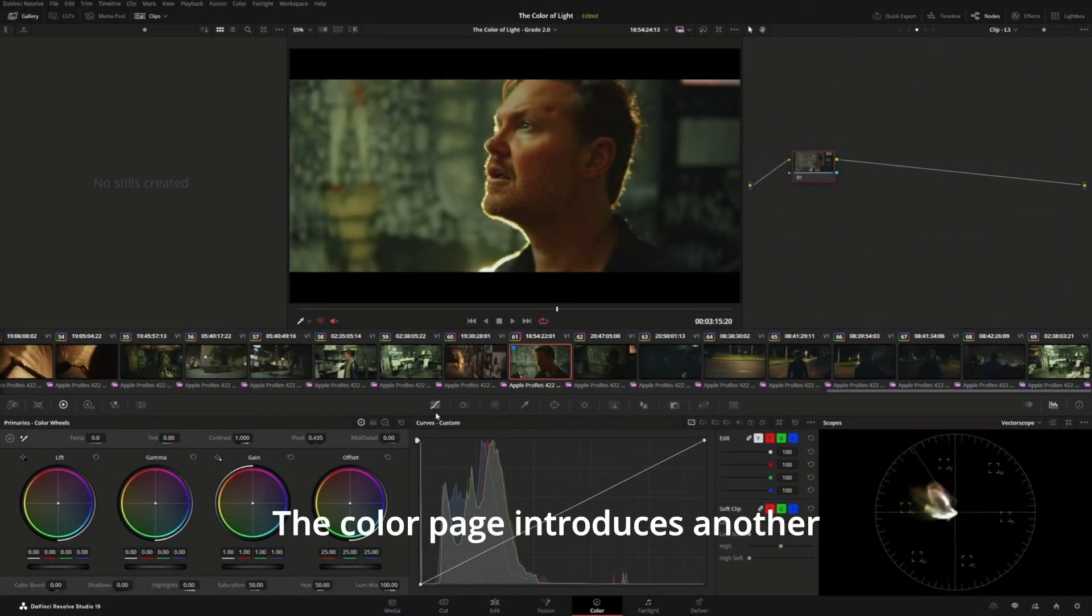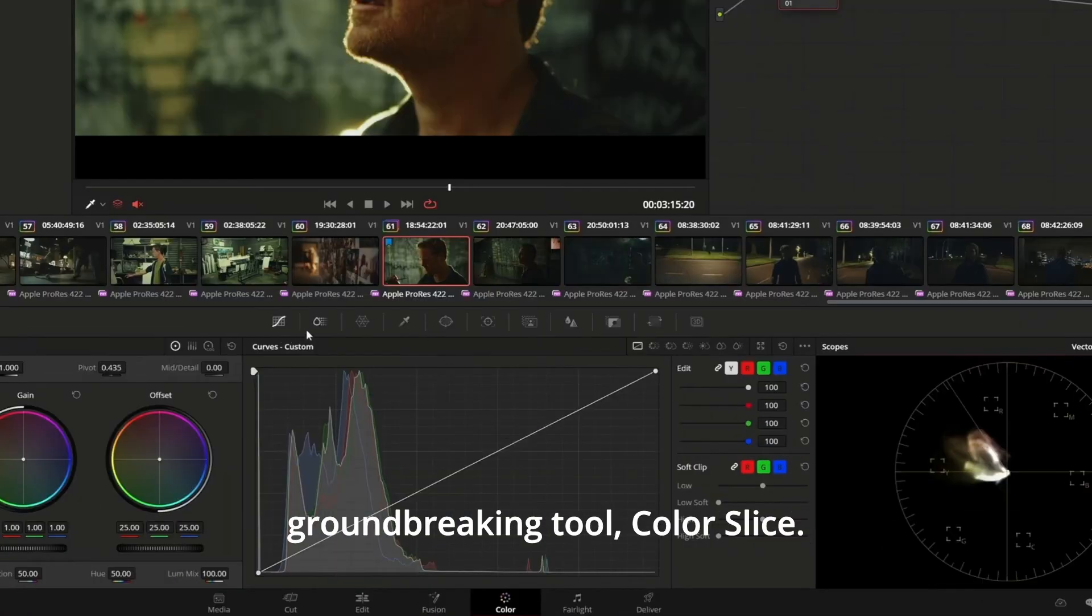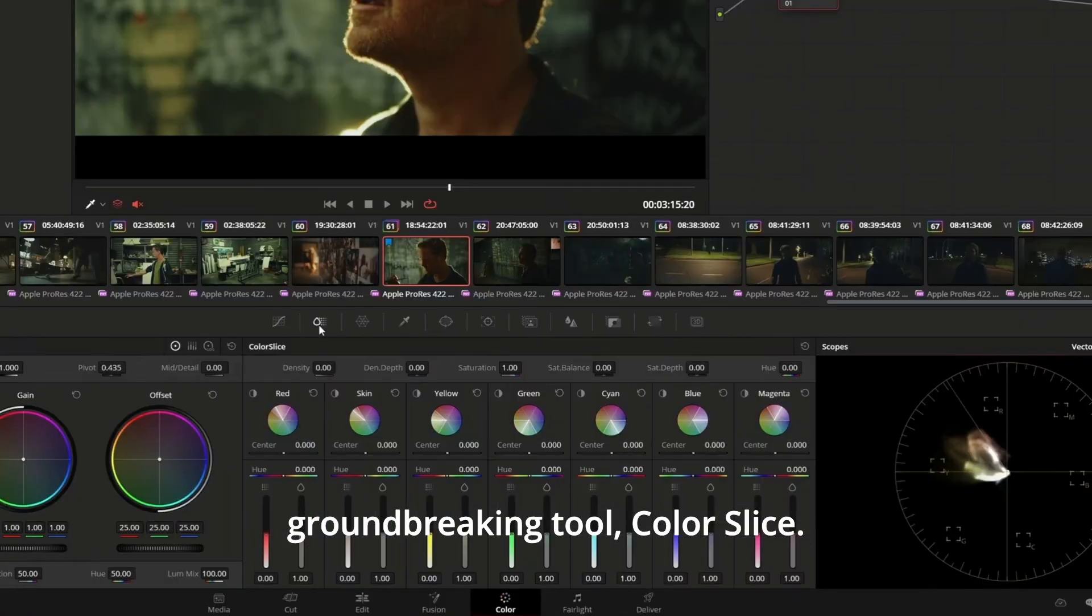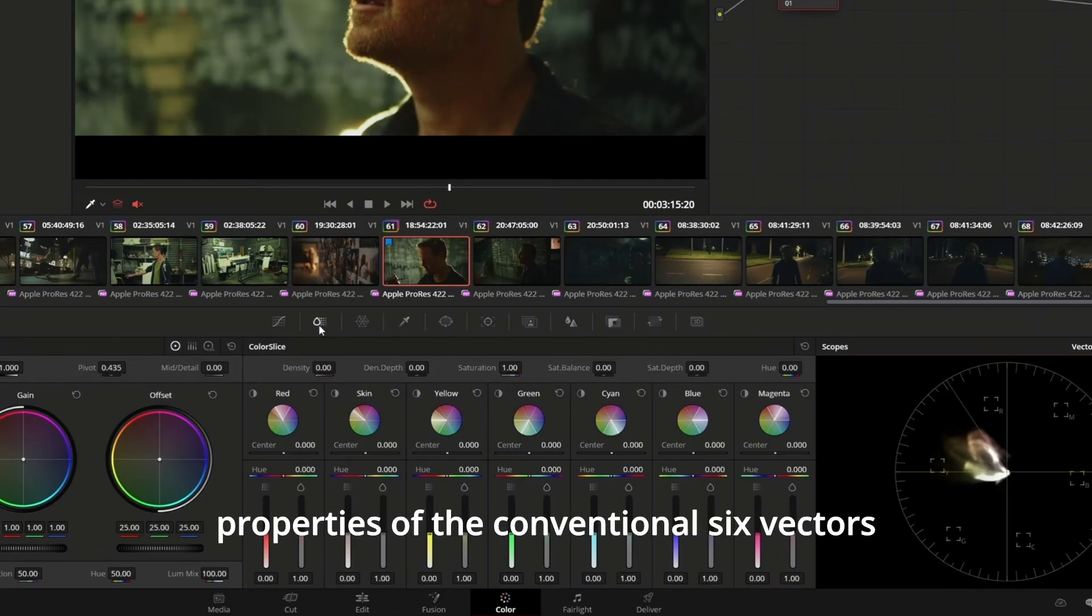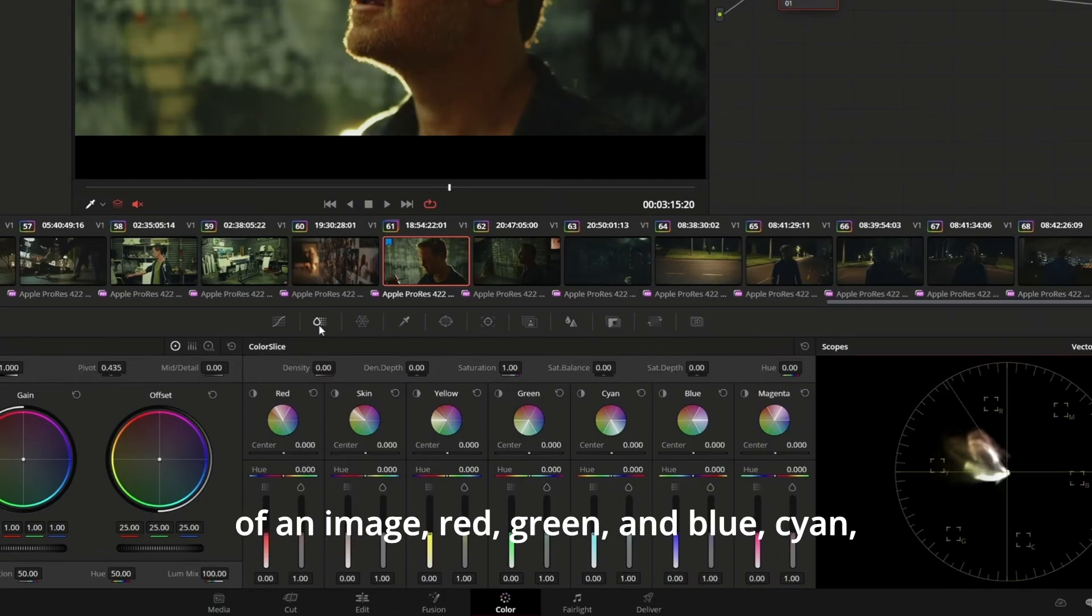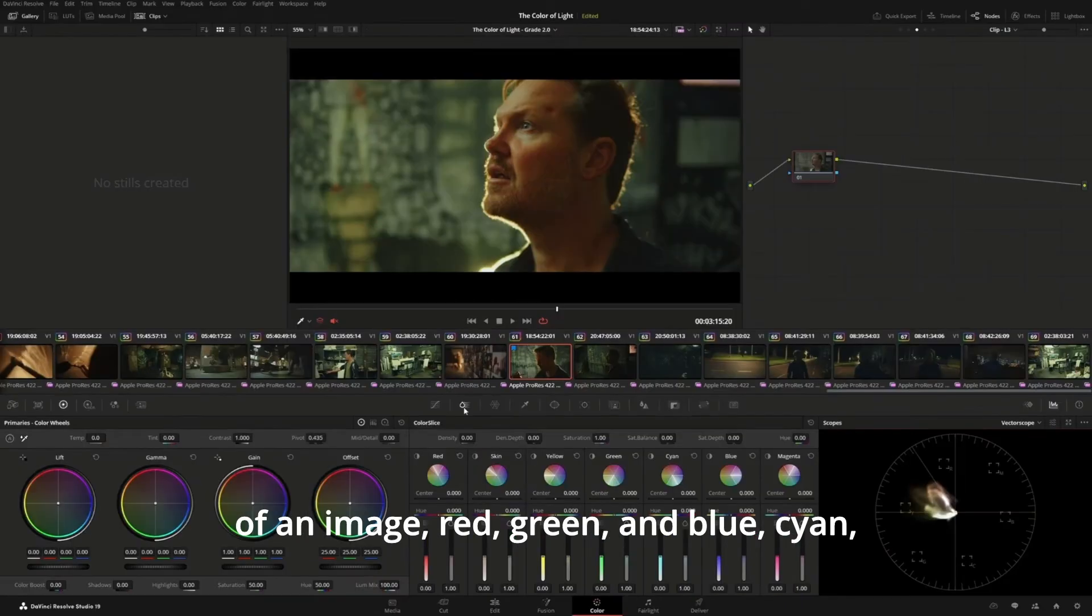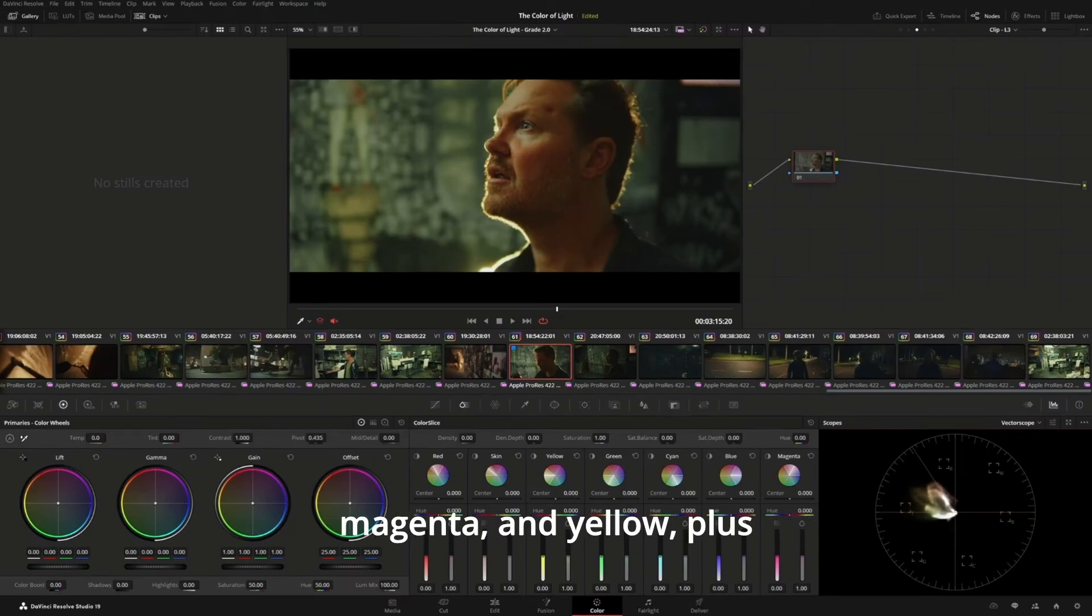The Color page introduces another groundbreaking tool, Color Slice. This grading palette allows you to adjust properties of the conventional six vectors of an image: red, green, and blue, cyan, magenta, and yellow.